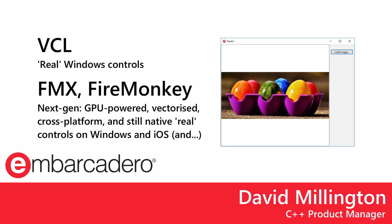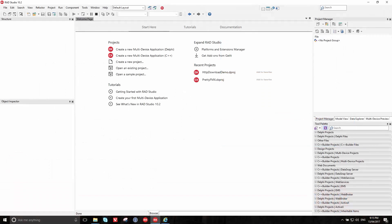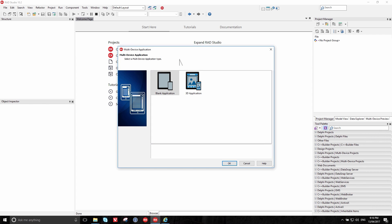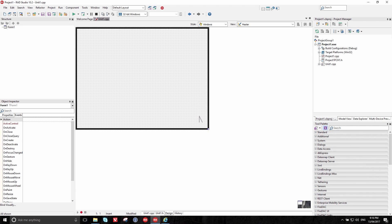Today we're going to use FireMonkey simply because it means that the application you make here on Windows can in fact be easily rebuilt for macOS, Android, or iOS. So this is C++ Builder when you first start up, and we're going to create a brand new application — a new multi-device application. Multi-device means that it uses FireMonkey because FireMonkey supports Windows, macOS, iOS, and Android. Even though we're just aiming for Windows today, we'll go with that and just create a blank application since we're starting completely from scratch.